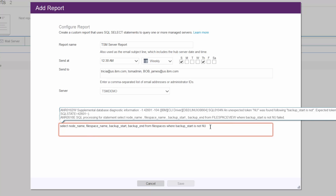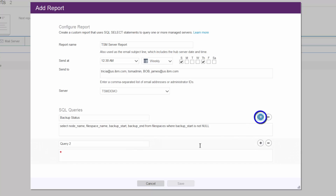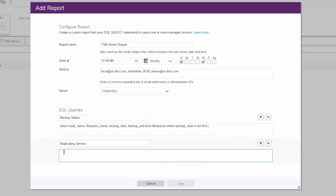The queries are automatically verified, and if there is an error, that error will show up above. If you would like to add more than one SQL query, click on the plus button, enter a title and the query. Save your report.